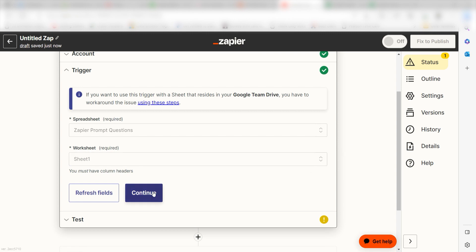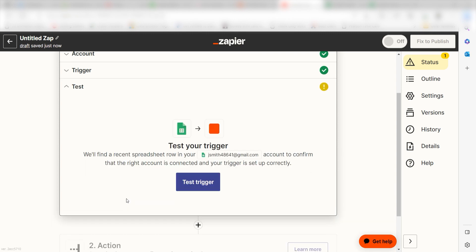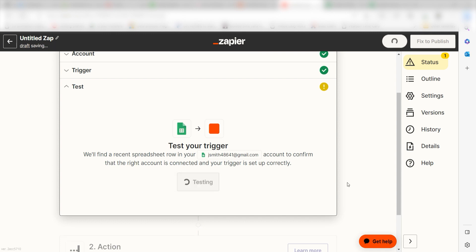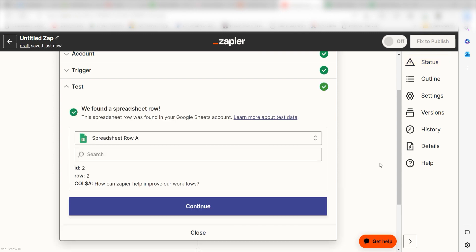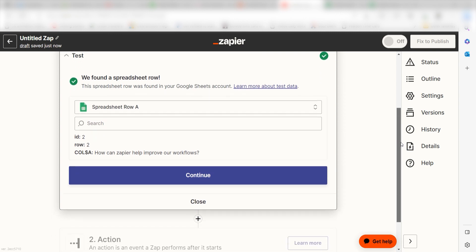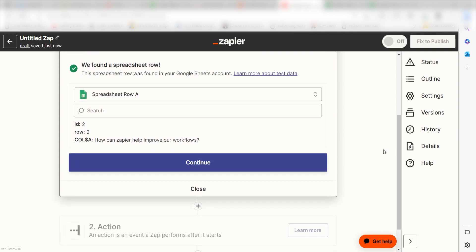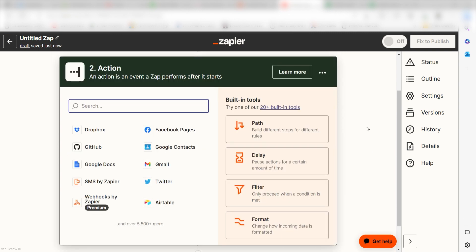In order to finish setting up the trigger, we'll need to pull in some example data. To do that, click Test Trigger. You're all set with the first step — click Continue and we can start creating our first action.